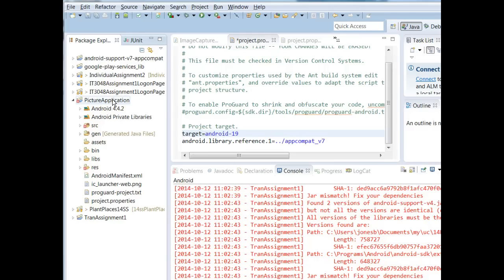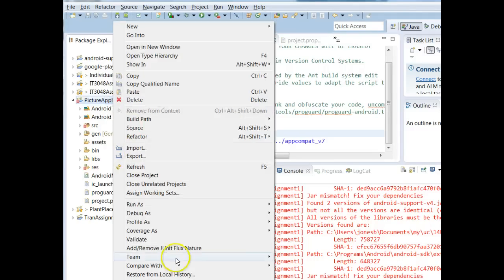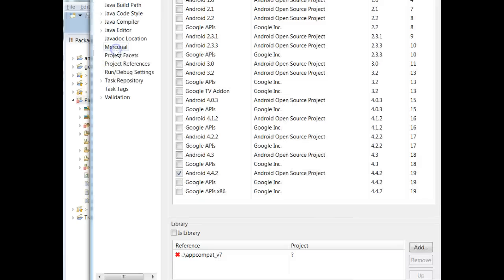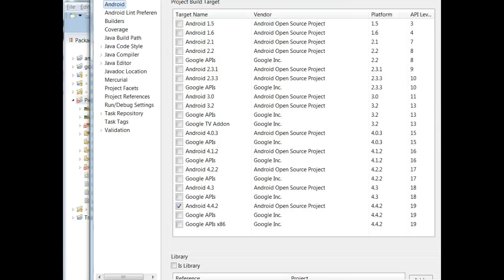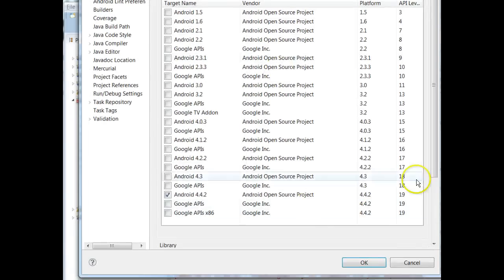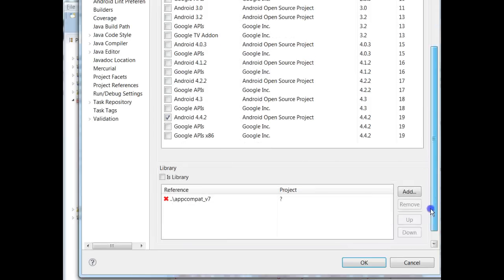Now what I need to do is go to Picture Application and I'm going to choose Properties. I'm sorry, I realize that one's off screen. I'm going to go to Android and what we see here is towards the bottom there is a section called Library.